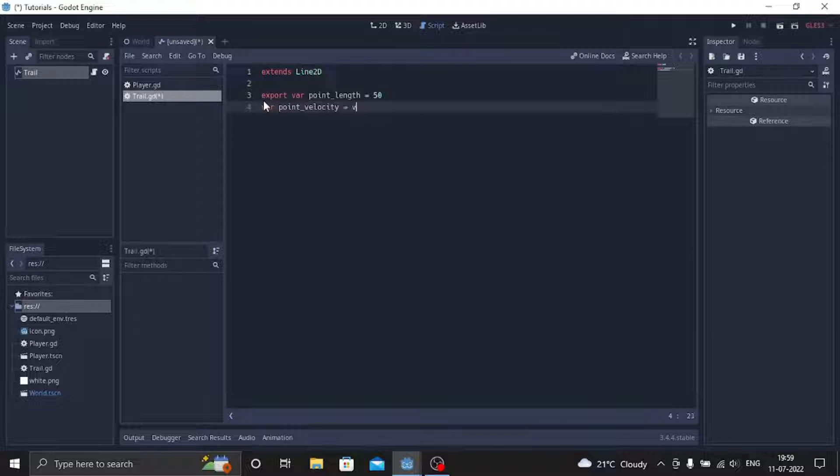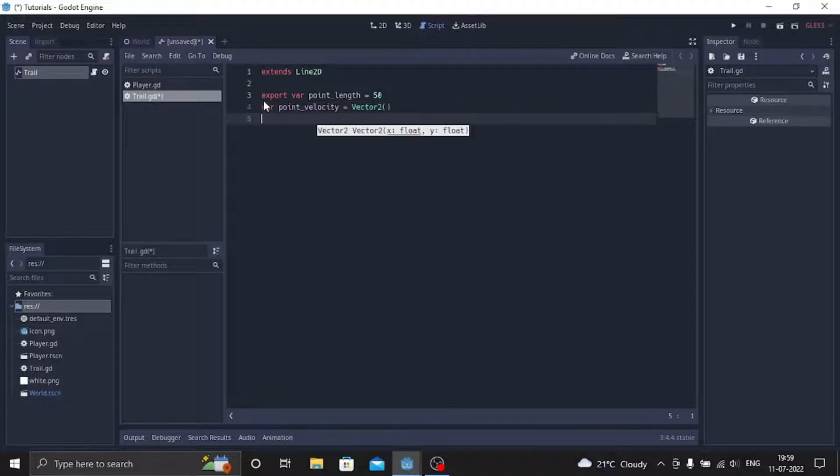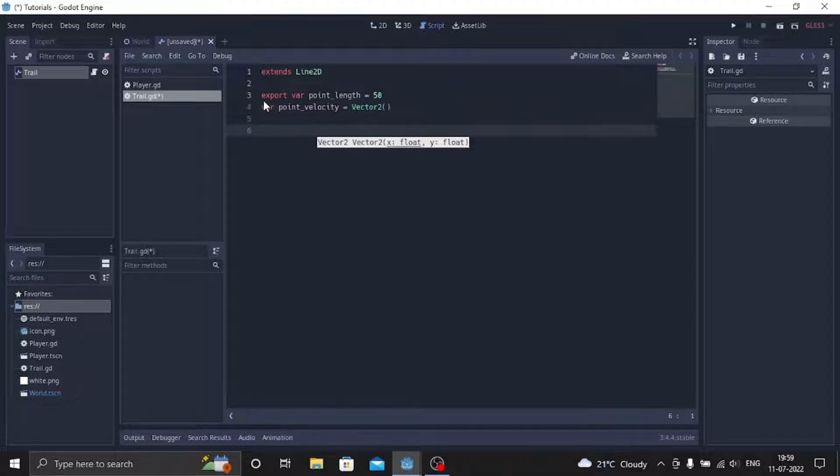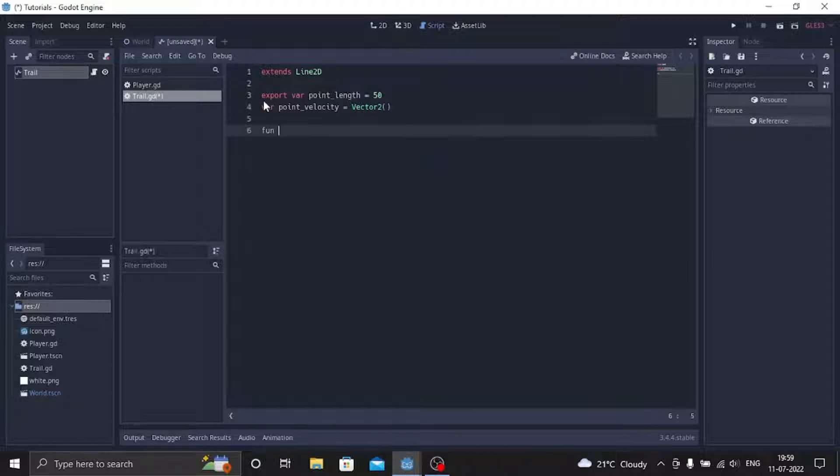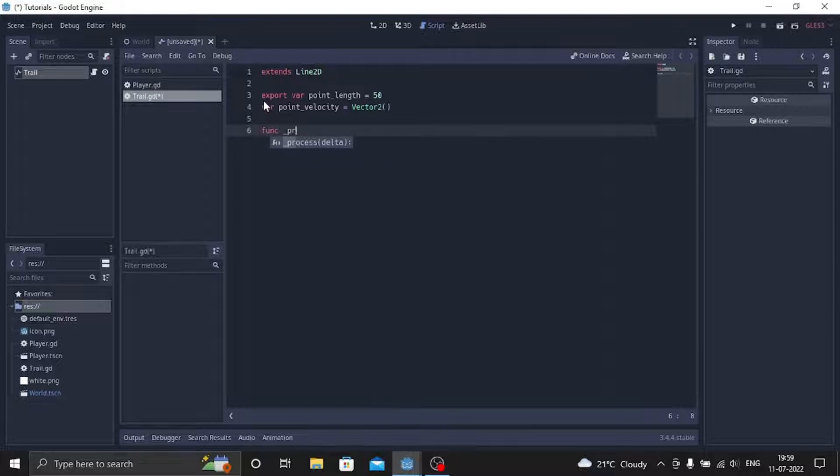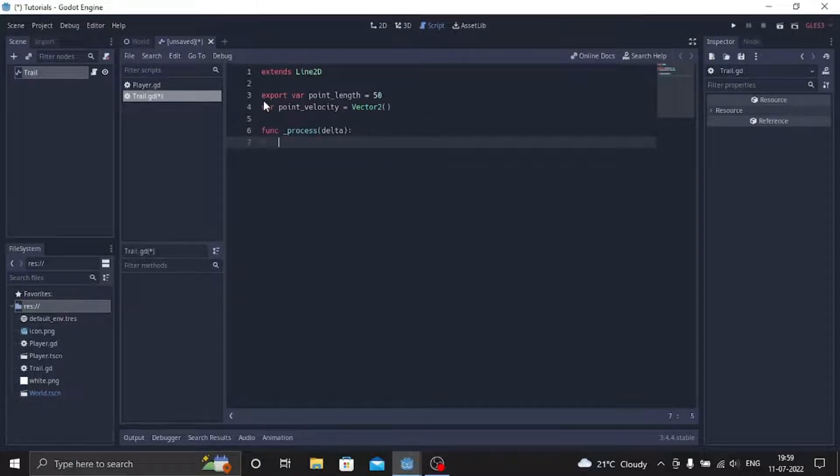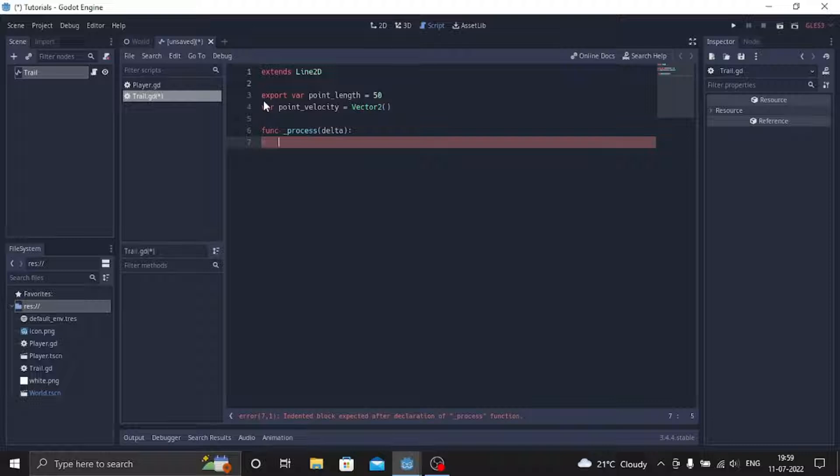And this will be as Vector2. And now we'll just add a function _process delta, so we'll do func _process delta, and then we'll just do a global_position so that the point always goes to the original position.